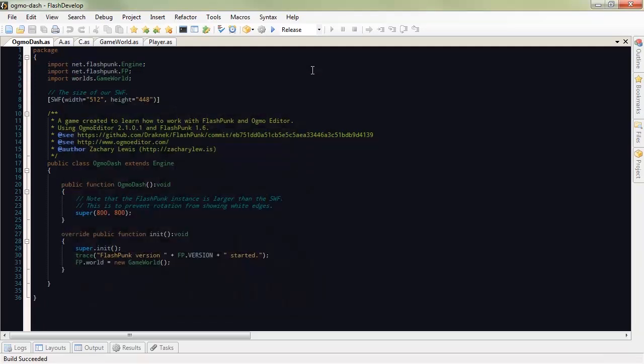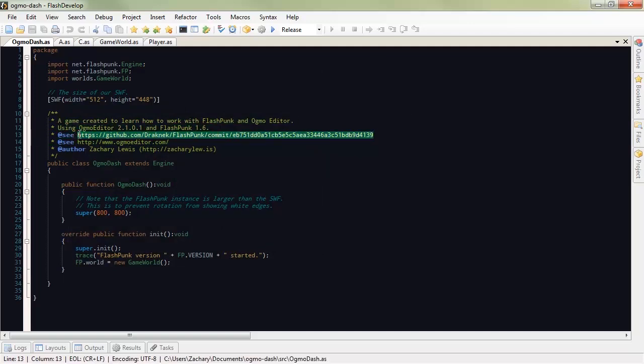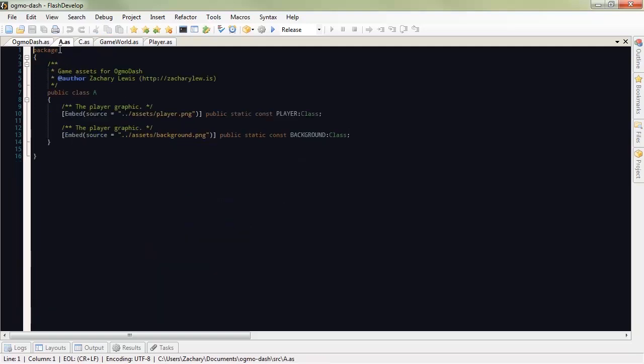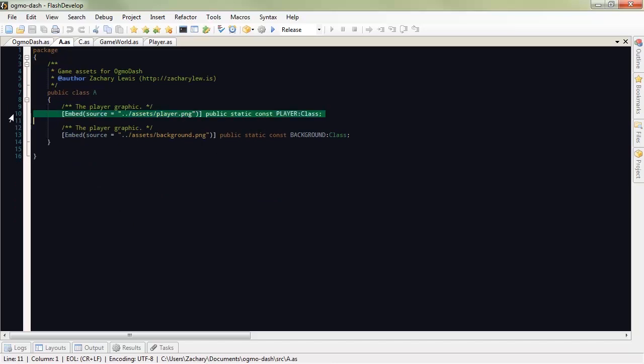It's good to first take a look at the source code. I made sure to put links in the source code for both the exact commit of Flashpunk that I used so people don't have an issue with it and where to get Ogmo. Start it up. Make a new game world. A is where I hold all of my assets. You can see I've got an asset for the player currently and an asset for the background currently.